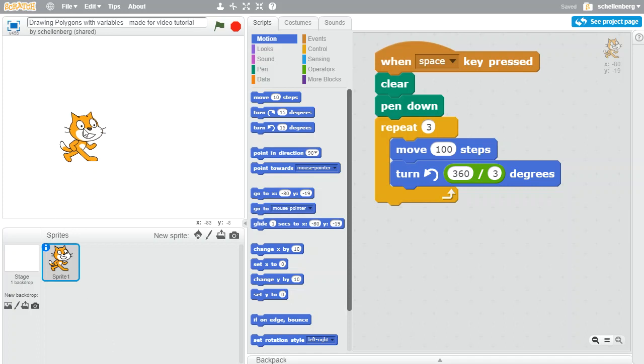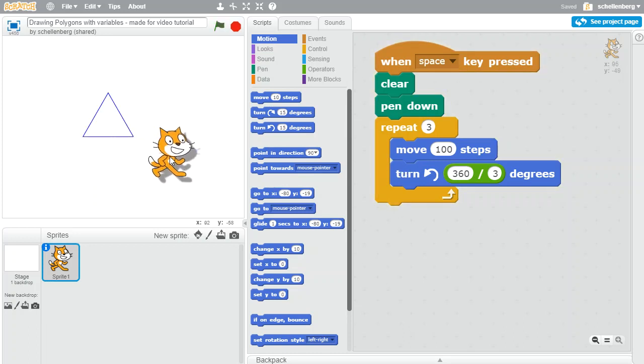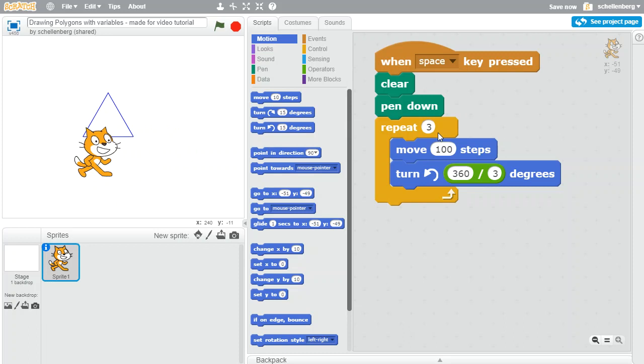Last time we made the cat draw a bunch of different polygons. If you recall, we were able to draw a triangle simply using this code here. If we wanted to turn it into a square, all we had to do was change the repeat to be a four and the 360 divided by the number of sides, which is four.